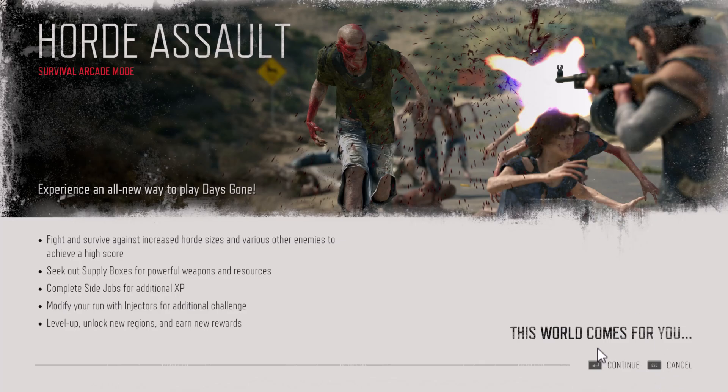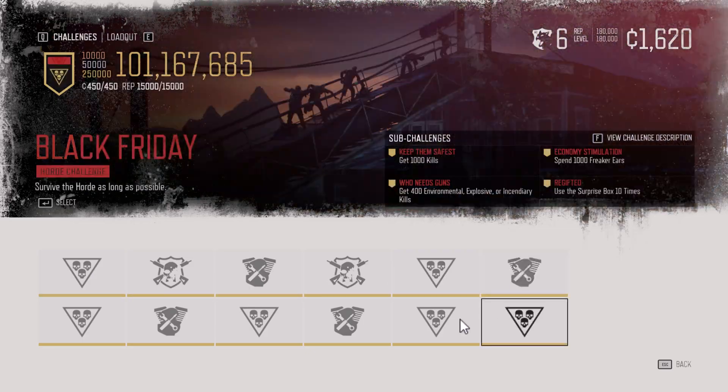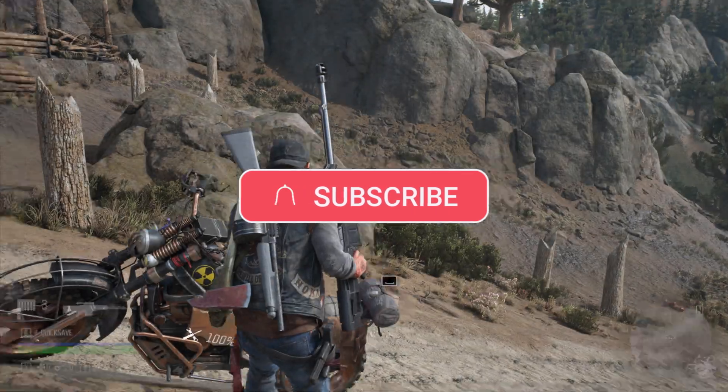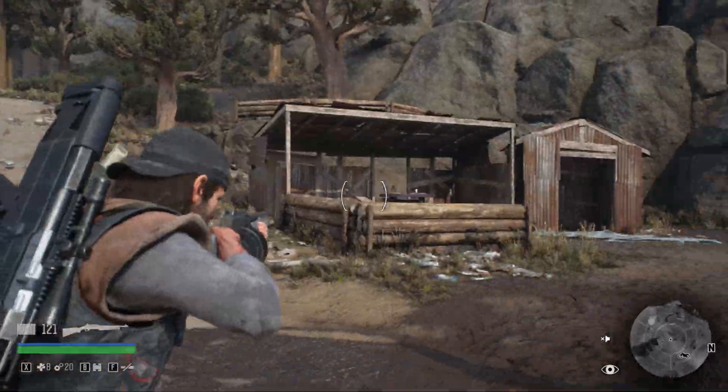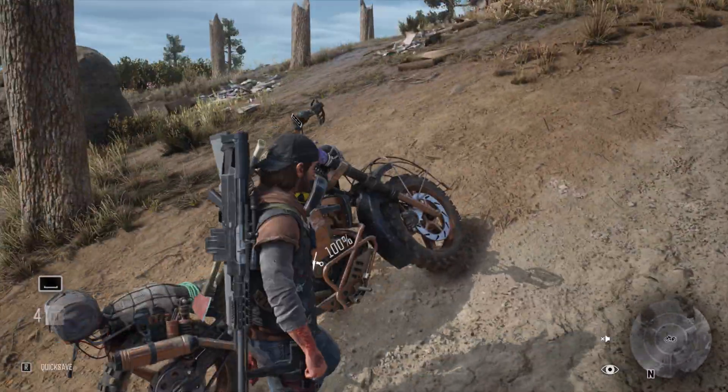If this video helped you, don't forget to like, share and subscribe to Mods Gamer 77 for more modding and gaming tutorials. Thanks for watching.